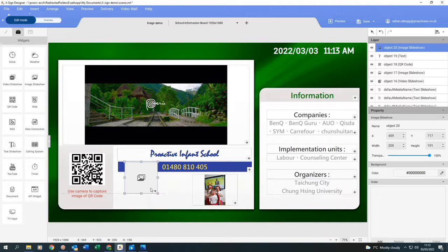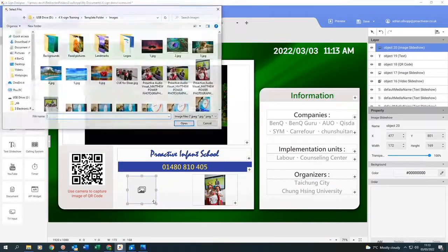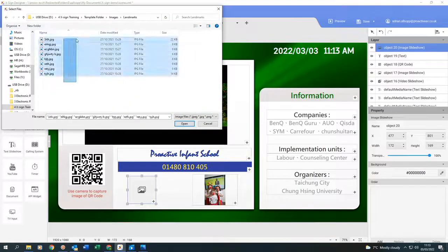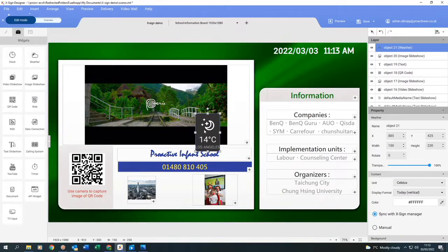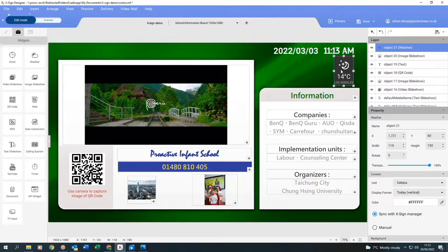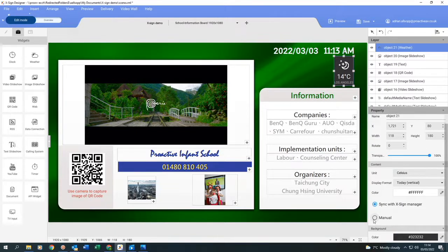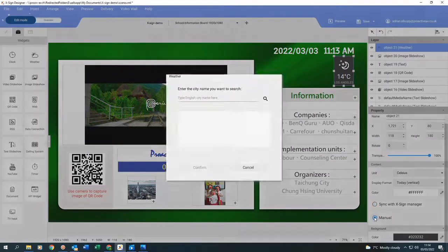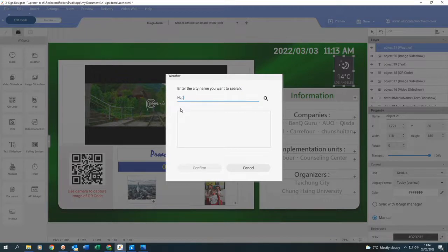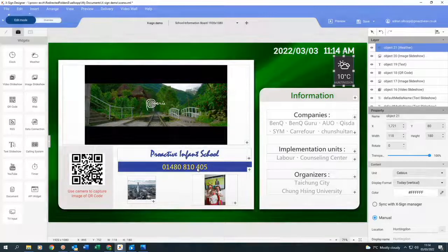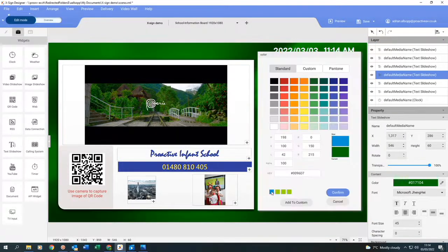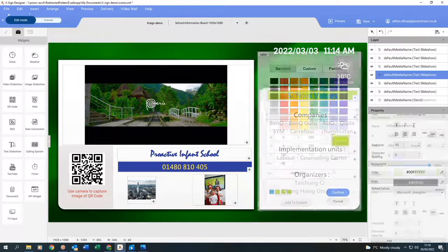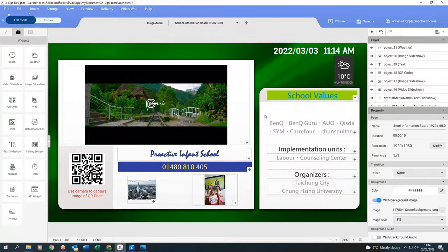I'm going to repeat the process with the images, just bring in another box. Now I'm going to add the weather. Once I've got it in the place that I want it, I'll come over to the right. I want to do this manually, so I'm going to type in where we are in the UK, confirm it, and then the weather will change to the current weather. Just going to quickly change this to Celsius.